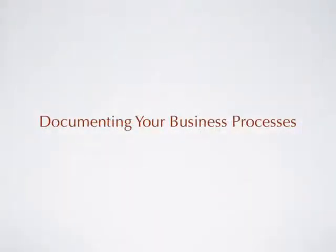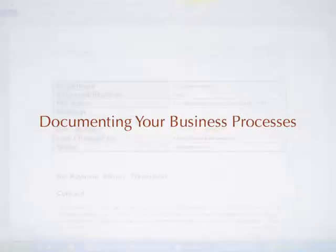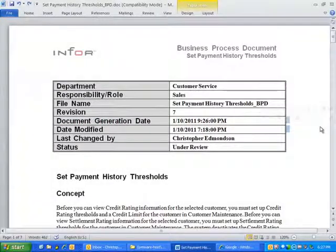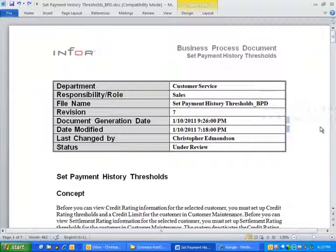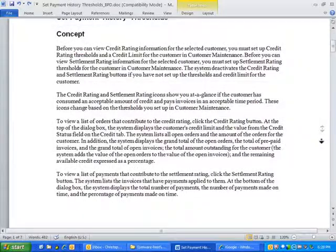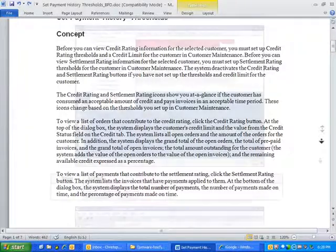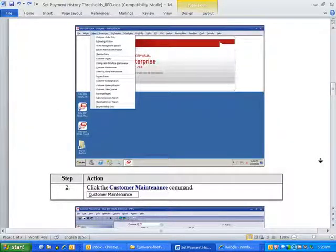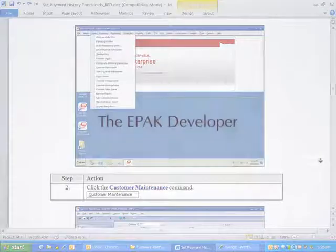One of the most time-consuming parts of any implementation is documenting your business processes. This is a business process document. I'm sure it looks familiar, and many of you have created something like this before. It's time-consuming and tedious work. Most often, there just isn't that much time available to really go in and document everything.